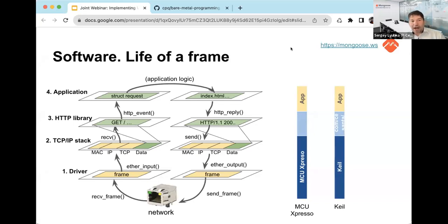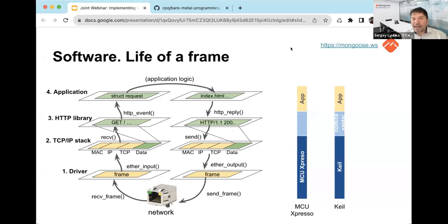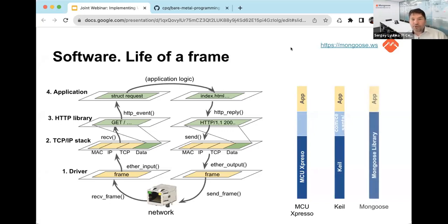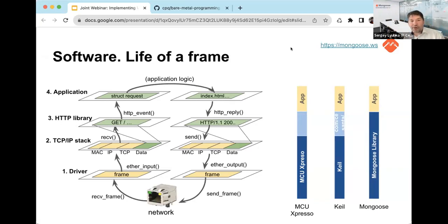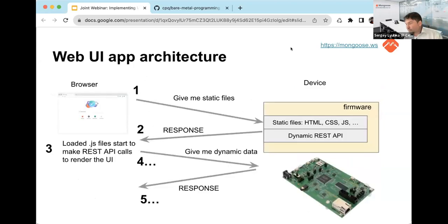Another popular one is Keil from ARM — they provide a driver and their own TCP/IP stack but also no dedicated library layer, so users search for examples in the SDK or online and modify them for their needs. Our own Mongoose Library provides all three layers in a single file — just one .c file and one header file — so if you use Mongoose, you don't need much else.